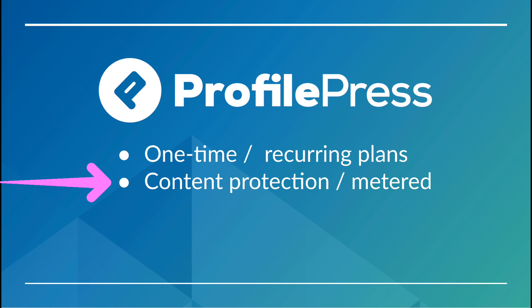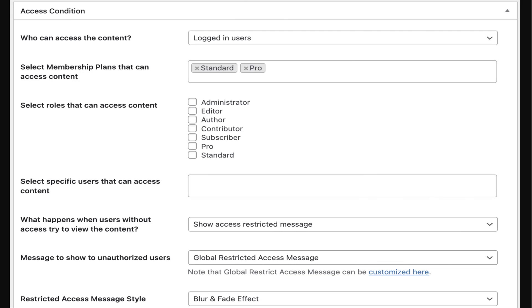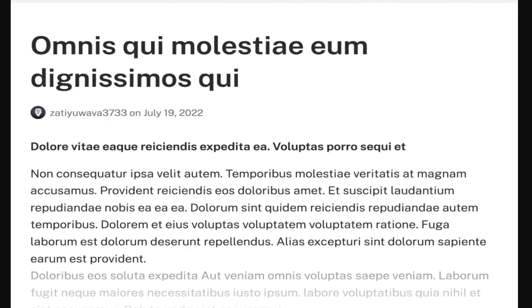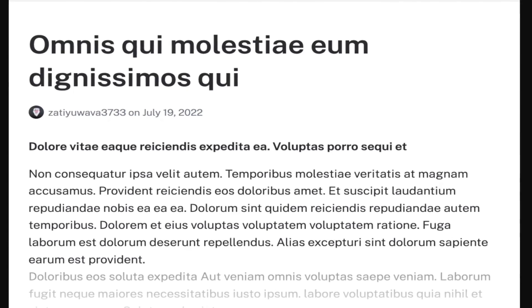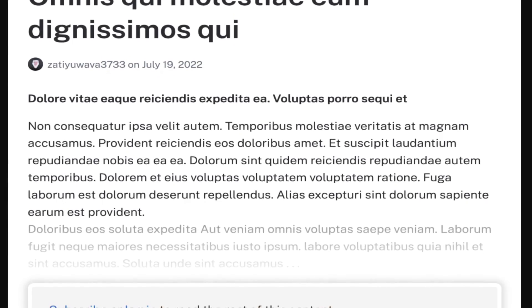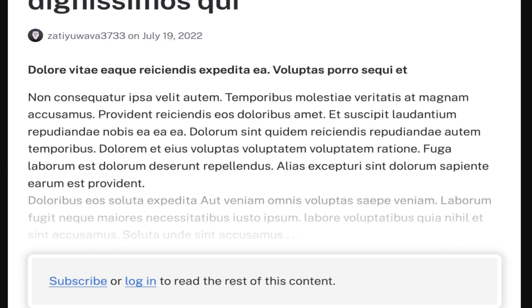You can easily restrict what content you want to show or not show by selecting that on every post or page. However you would like members to be able to access things, you can easily identify that by the user's role.